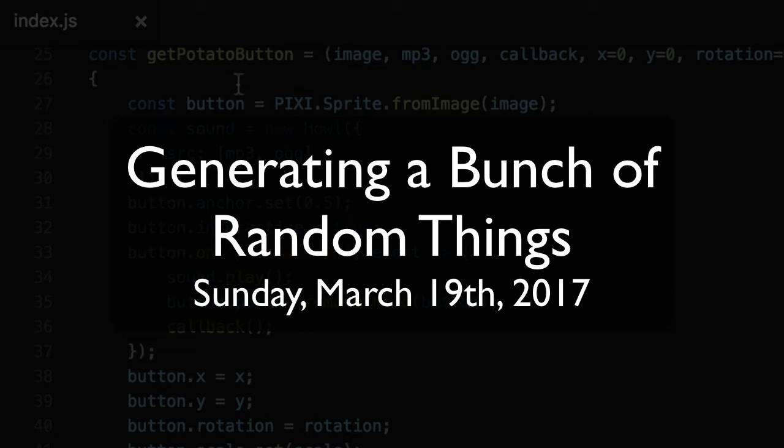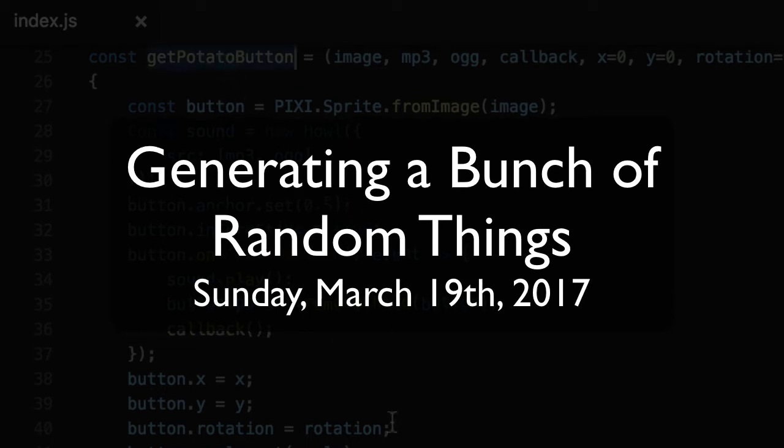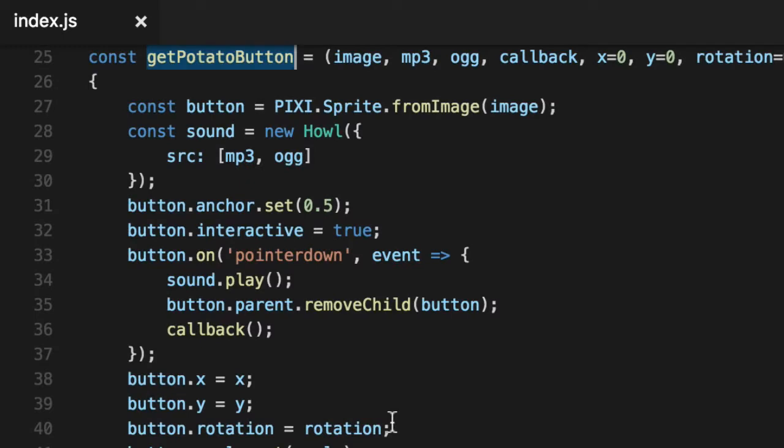In whack-a-mole type games, these types of buttons come up and then disappear over time. They have a time interval. You'll see about 10 of them or five of them in a row, but they appear at random locations and they appear for random amounts of time.